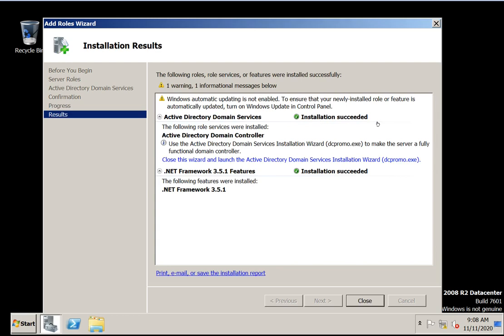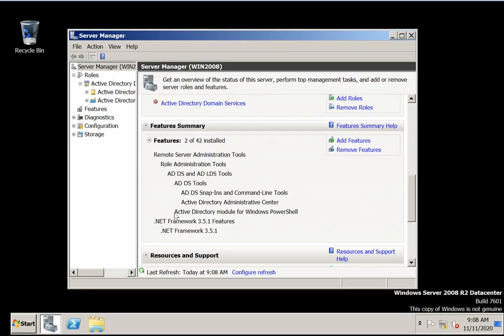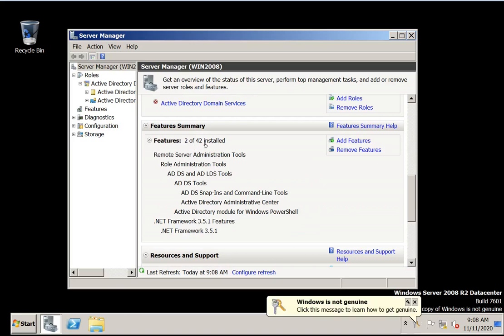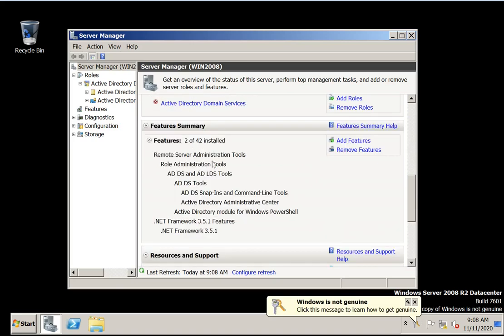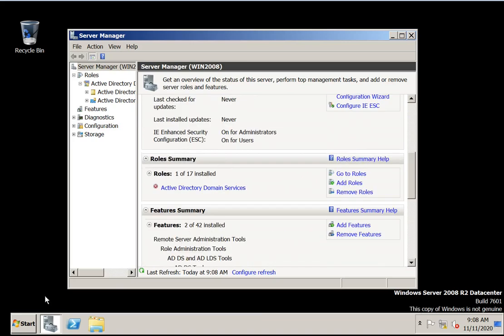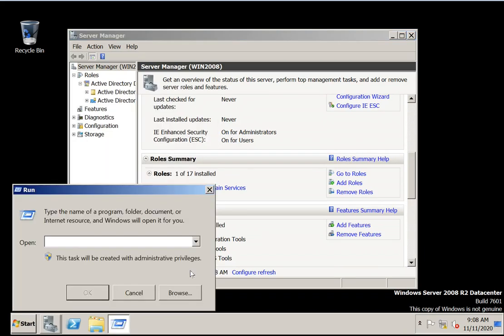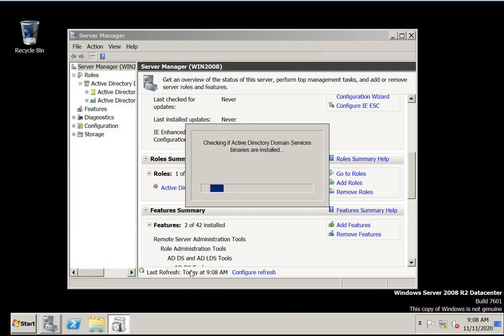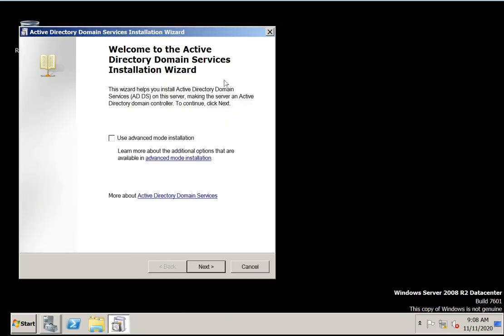Installation succeeded — .NET also succeeded. Click close. Now the role is installed and the feature is also installed. Let's go to command prompt and type 'dcpromo' and press Enter. Now Active Directory services are starting.